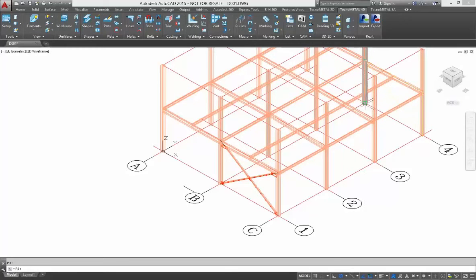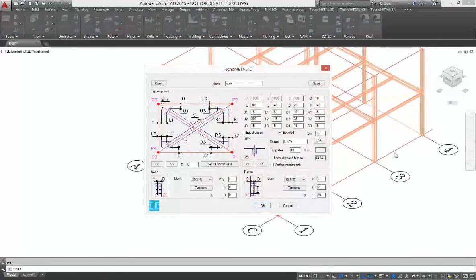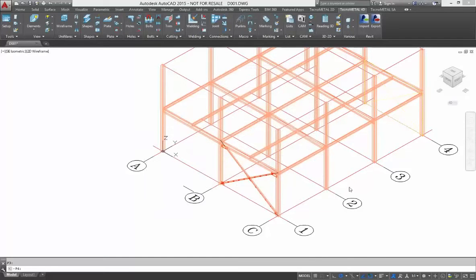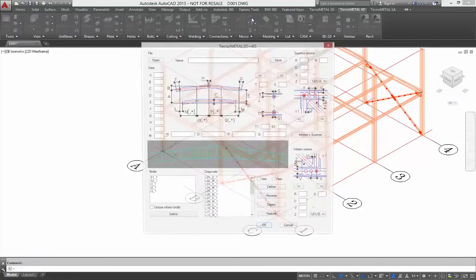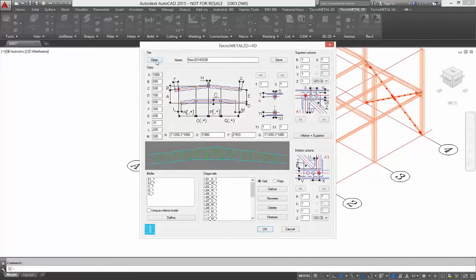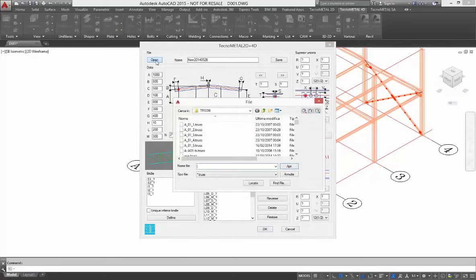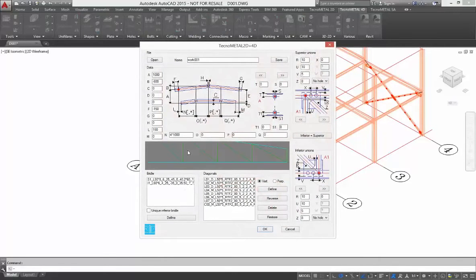I insert another from the database in this way. After this one, you can use other macros from TechnoMetal. For instance, we use the macro for automatic trusses. And we insert one truss that I have in my database.